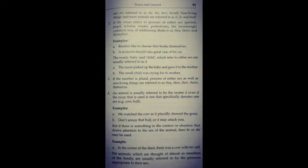Yeh concord ke kuch examples the. Jab hum gender specify karte hai, tab hum he or she ka bhi use karte hai. Like 'in the corner of the shed there was a cow with her calf' - hum cow ka gender specify kar rahe hai ki wo bache ke sath hai, to hum yahan it ki jagah her ka use kar rahe hai. Pet animals can also use their own family members, so we can refer them with he or she.